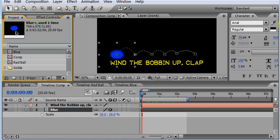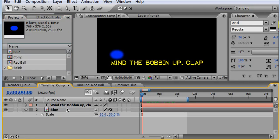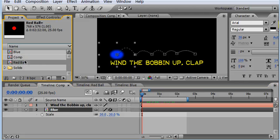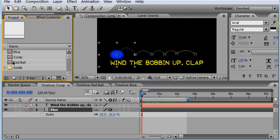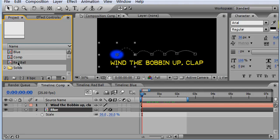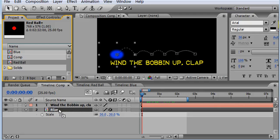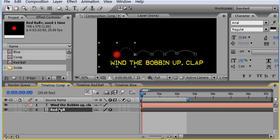Now what you could also do, another way of replacing a file is just make sure your layer is selected, and then come onto your project panel, hold down the Alt or the Option key on the Mac, and just click and drag it directly on top of the selected layer in your composition.